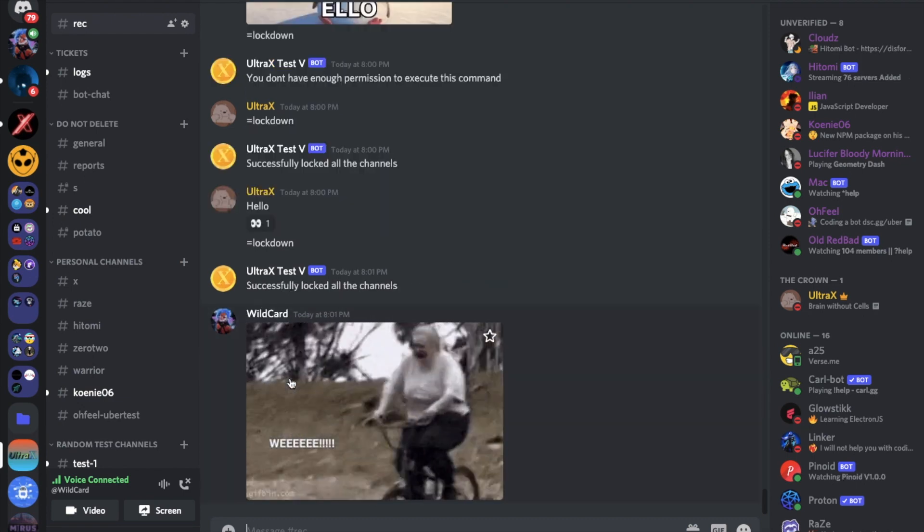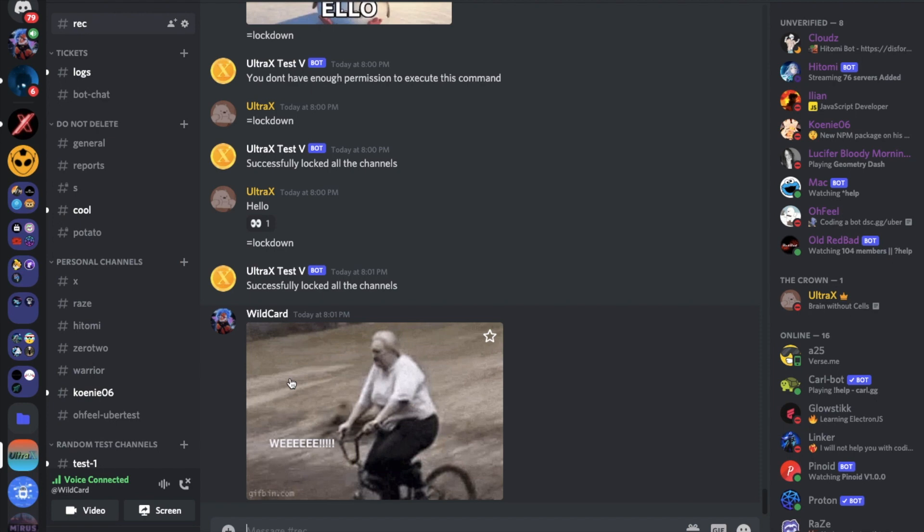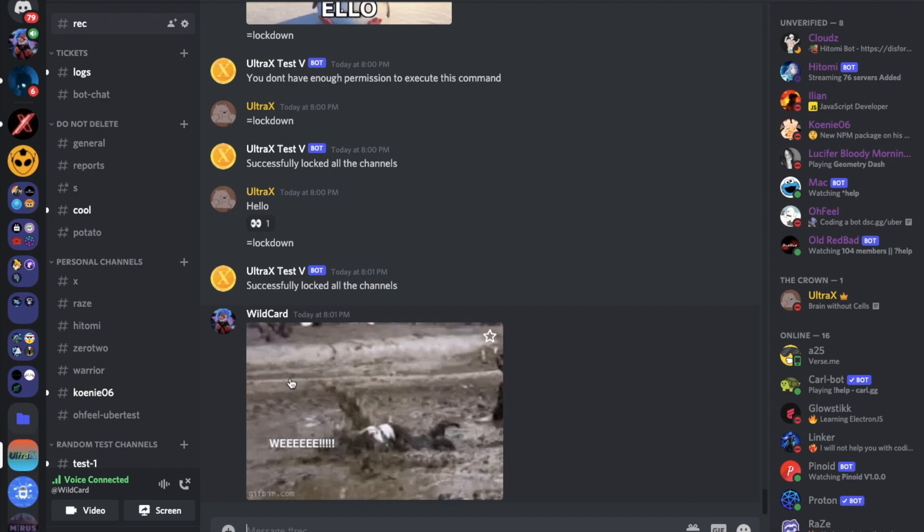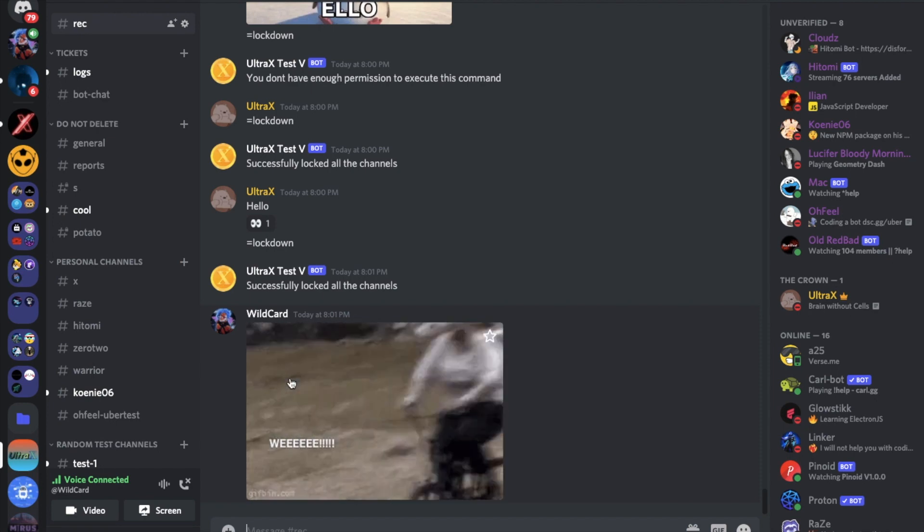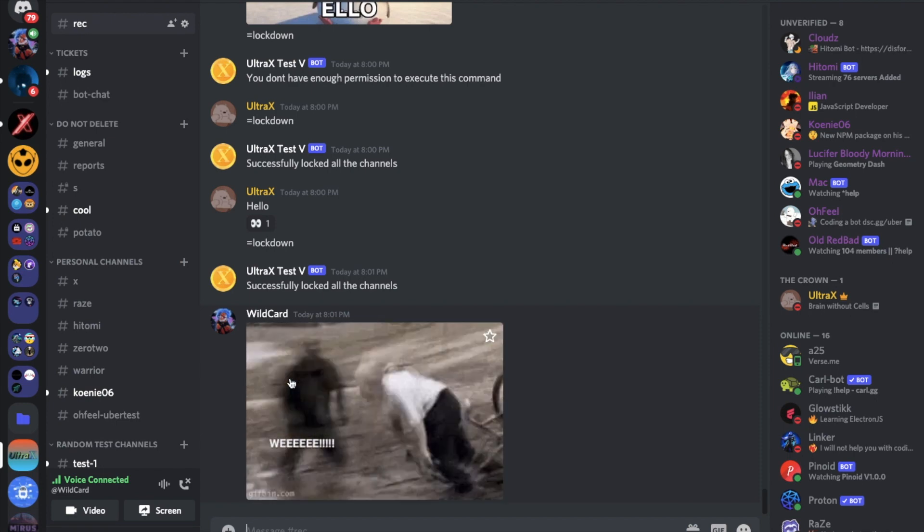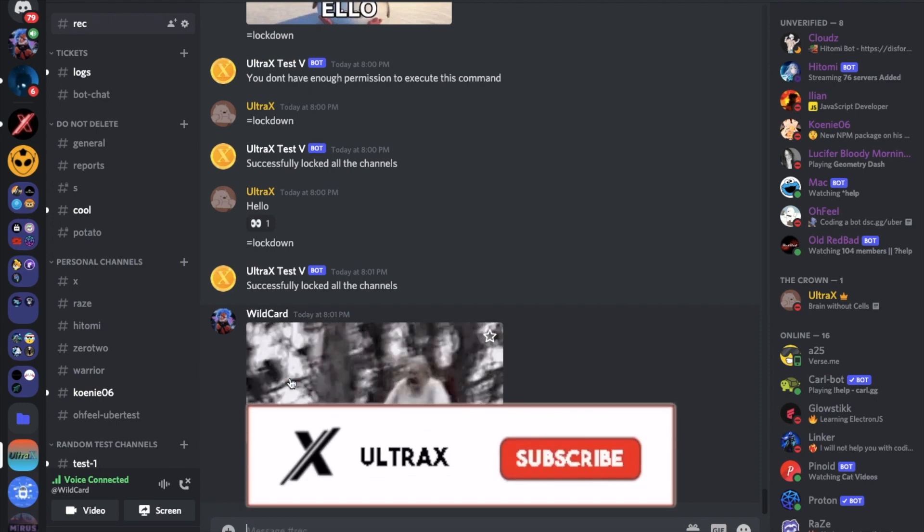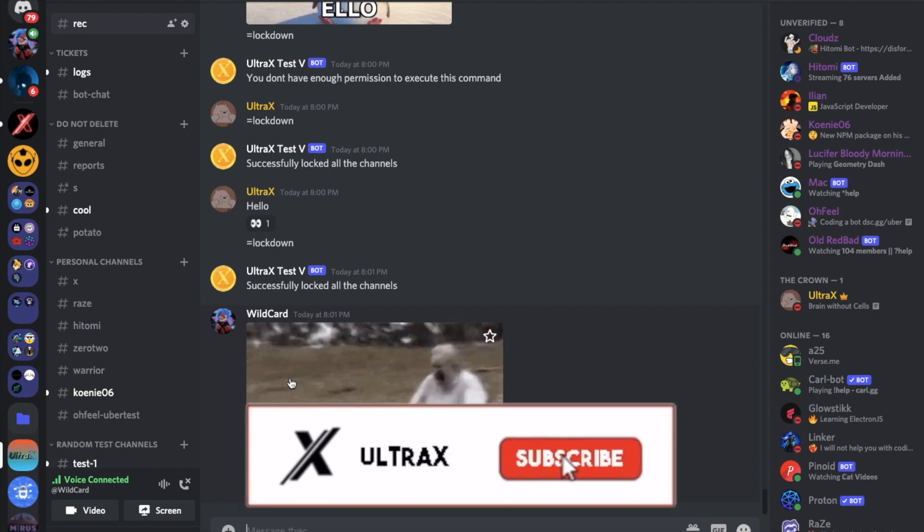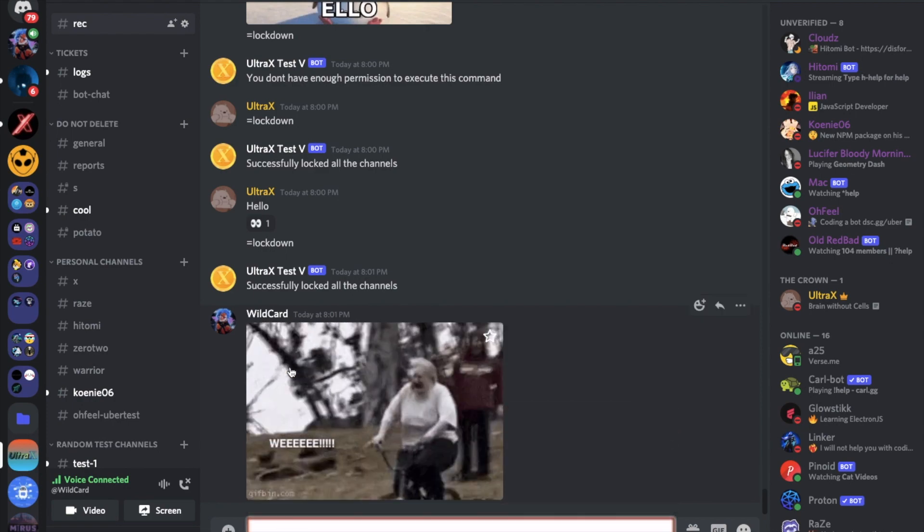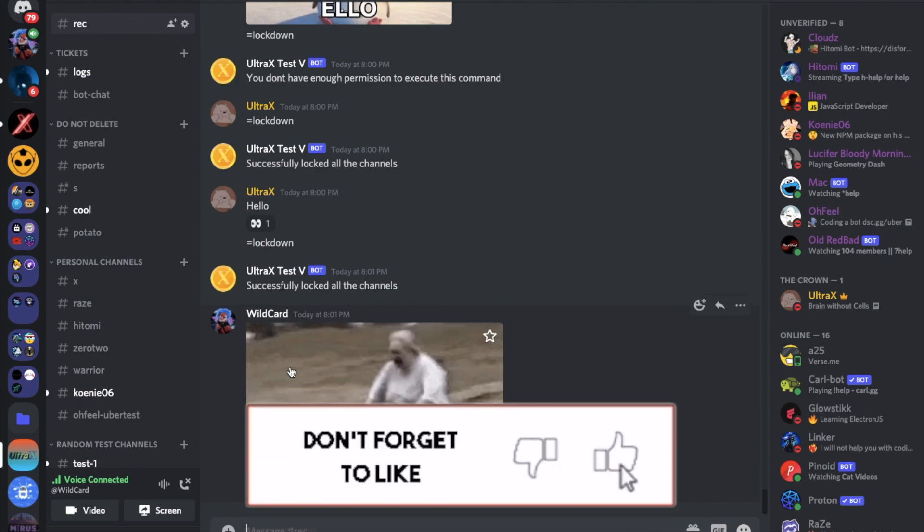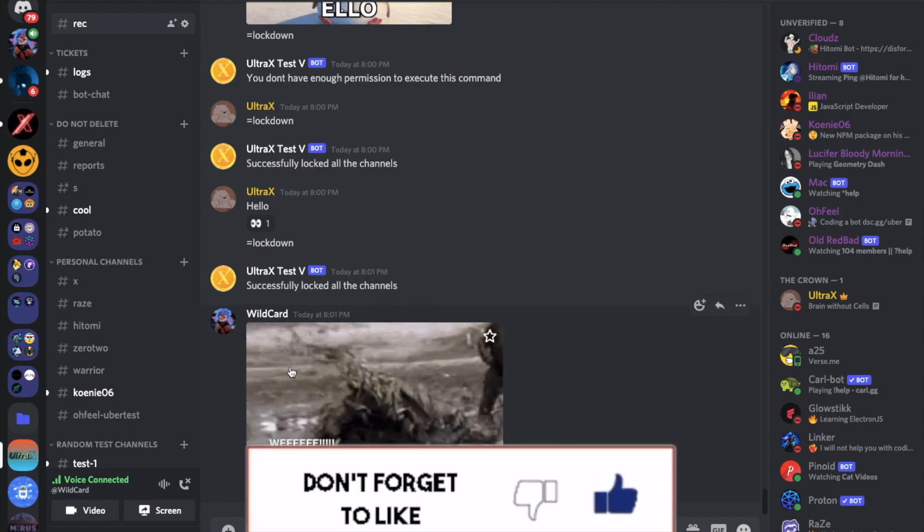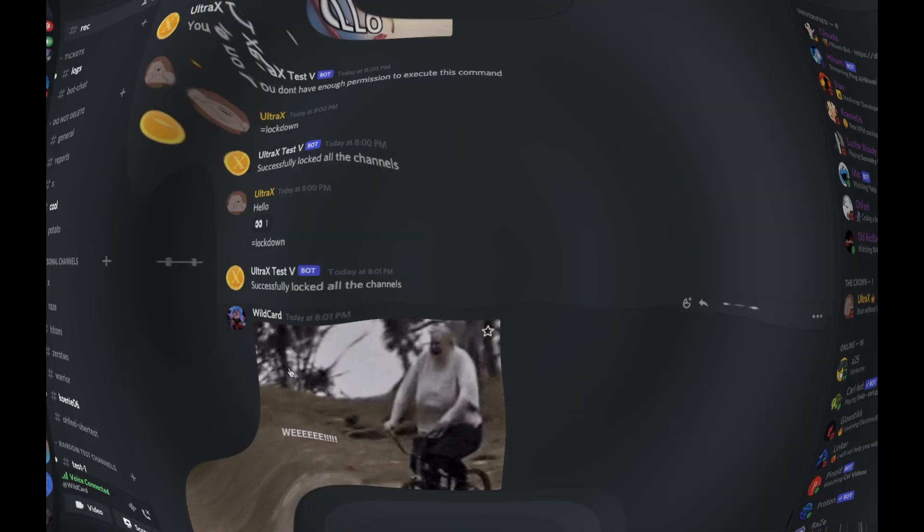So that was it for today's video, I hope you enjoyed. Don't forget to like and subscribe, and to leave a comment down below what you want the next video to be. That's it, and ciao!